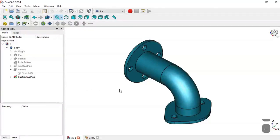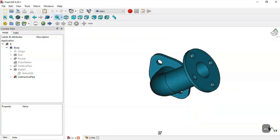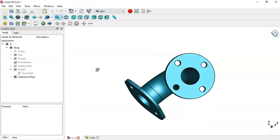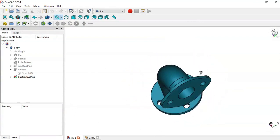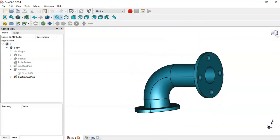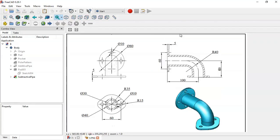Hello, welcome to this video. In this video we will design this simple part in FreeCAD step by step. As you can see in this drawing, we have all we need to design this part in FreeCAD.